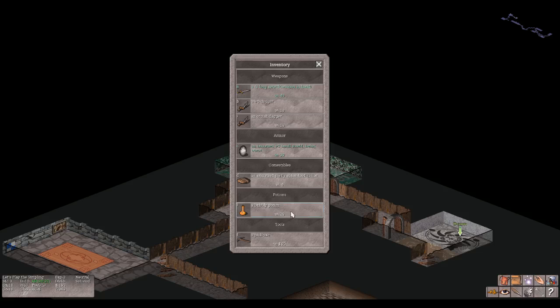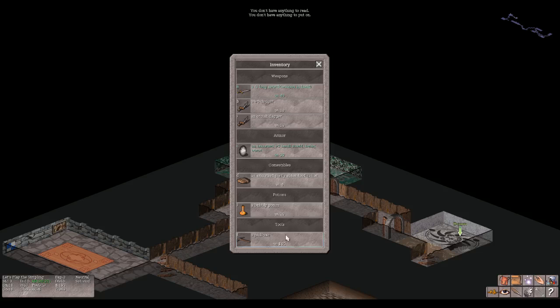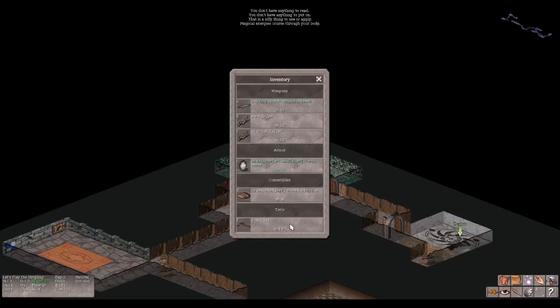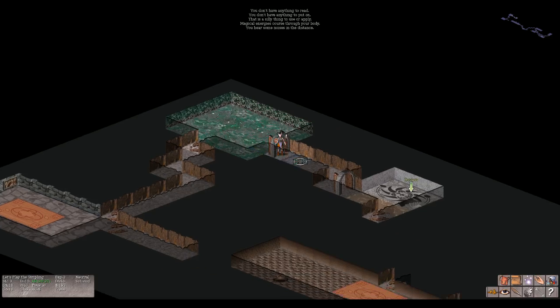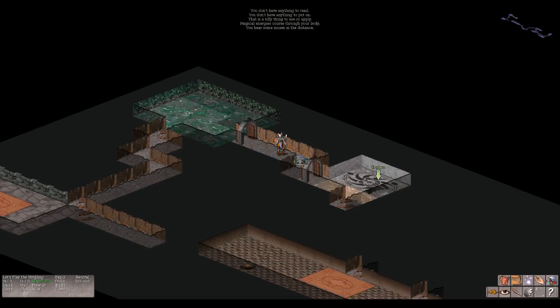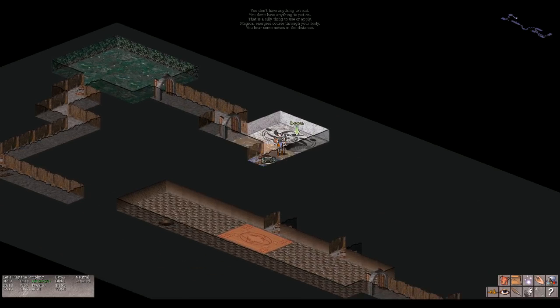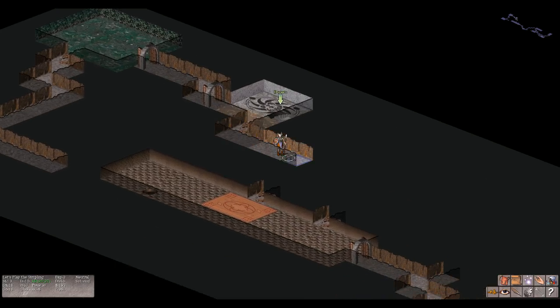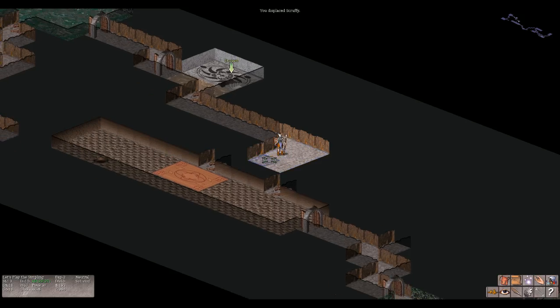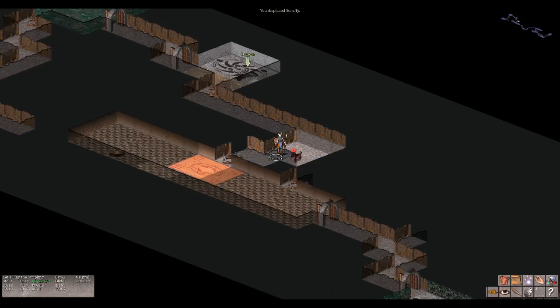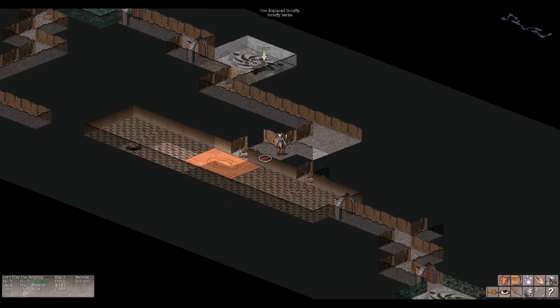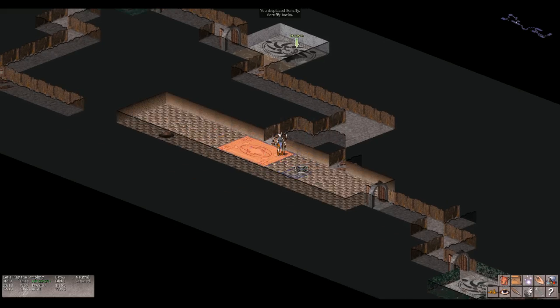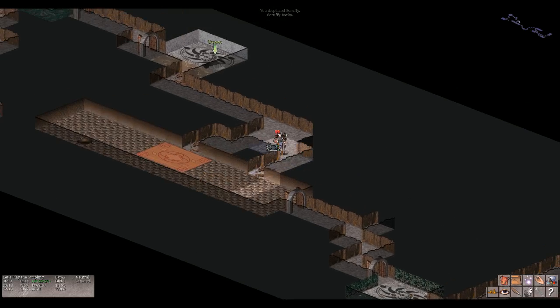All right, so partly eaten food ration, a bubbly potion. Read. You don't have anything to read. Put on. You don't have anything to put on. Apply. This is a silly thing to use or apply. Drink. Magical energies course through your body. 20 HP, nine power. Okay sweet. So we're doing things. You hear some noises in the distance. Oh my goodness, what's in the distance?